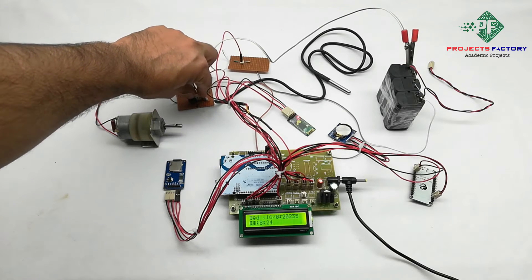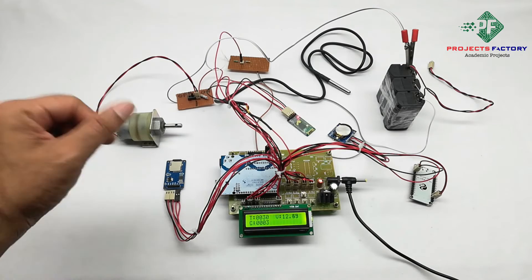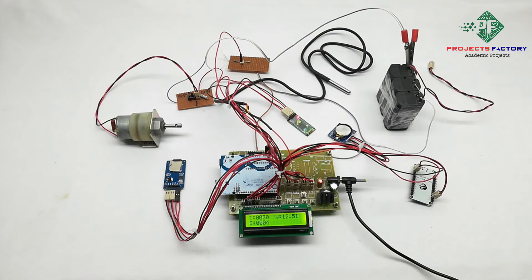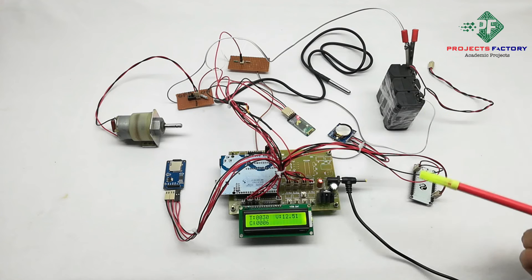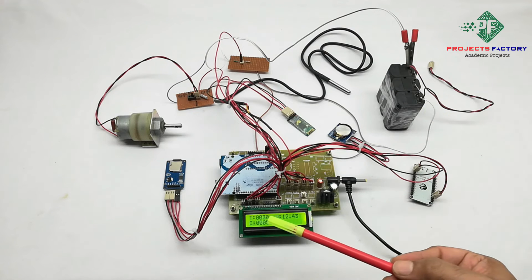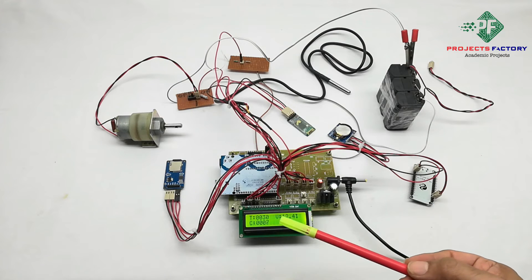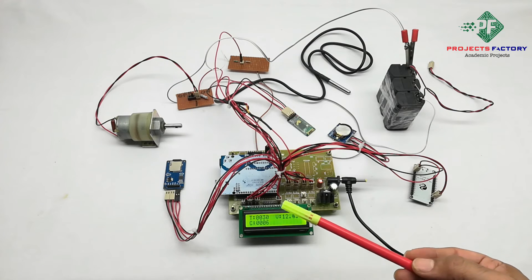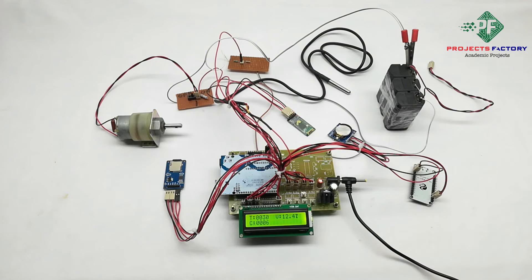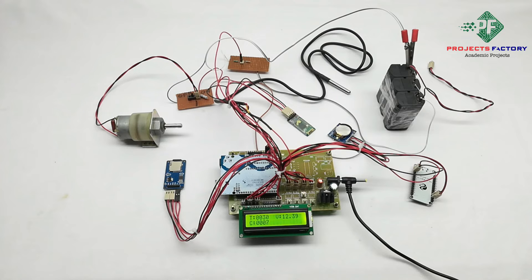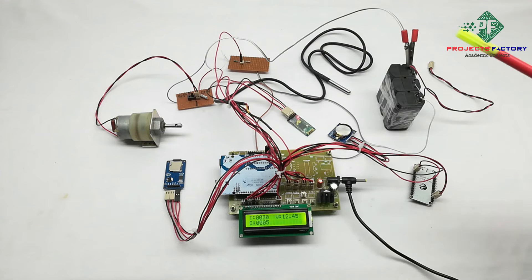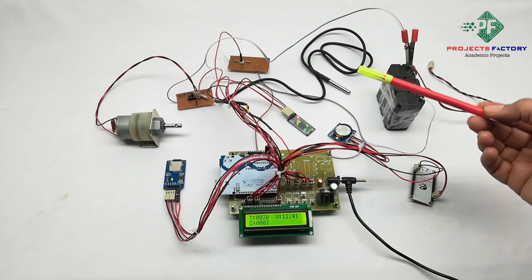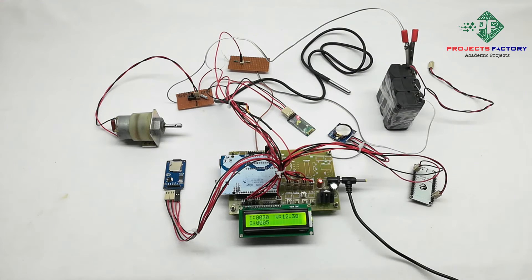If we turn on load, motor is running. Now it draws some current from the battery, around 5-6 milliamps. For every 20 seconds, it sends data to IoT server as well as it stores into SD card.